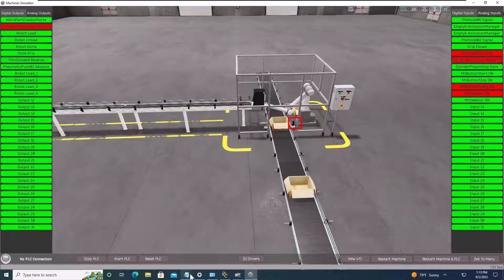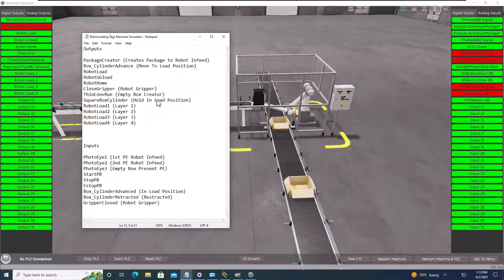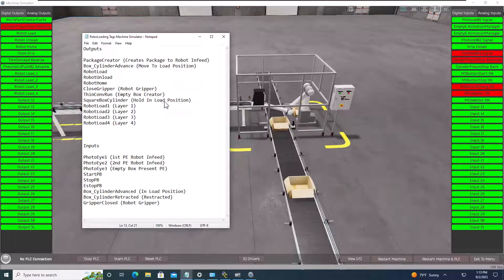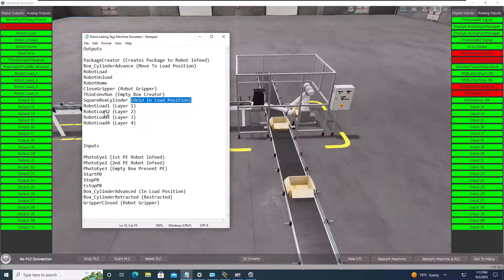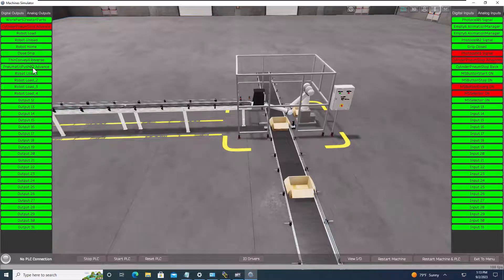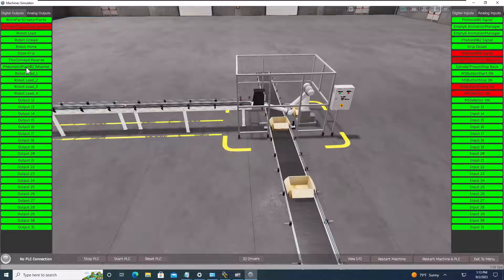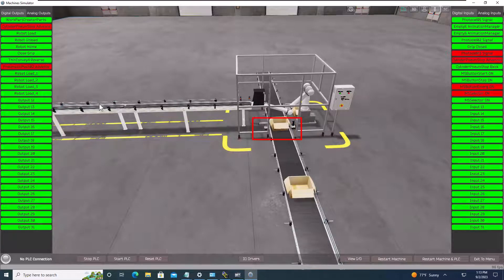So if we look right here, I can tell what squares the box. So squaring the box right here would be what I'm saying is that input. So what I'm going to do is I'm going to come over here and say the pneumatic pusher 2 advance, and you can see that squares that box.